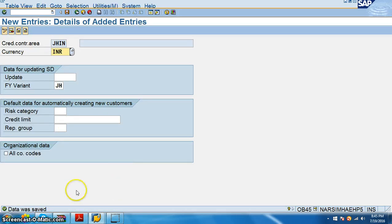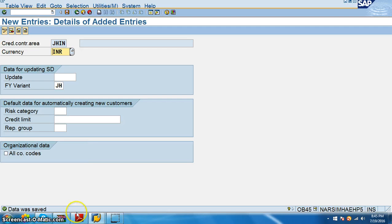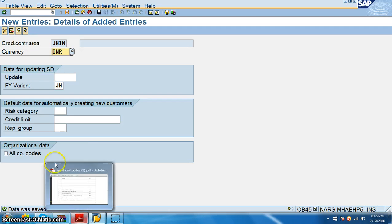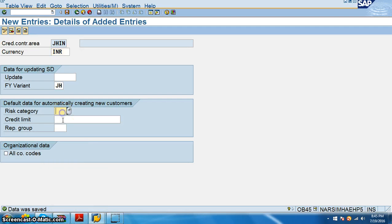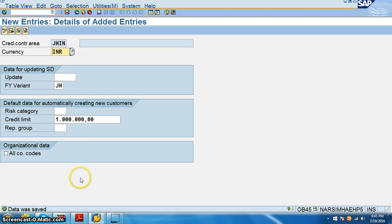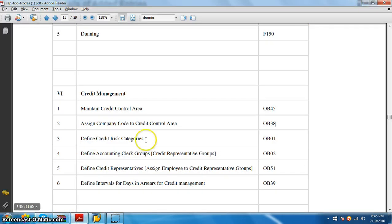So now you have successfully saved this credit control area. Once we create a credit control area, we can also mention the risk management credit limit. Credit limit is like, let's say we can give up to something like 10 lakhs. Just save.